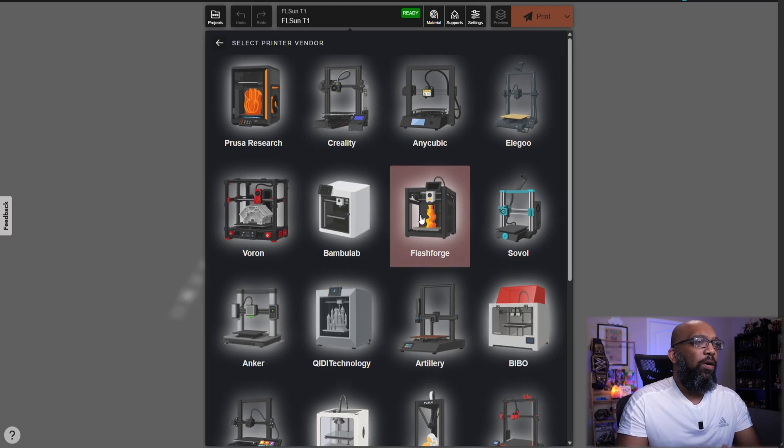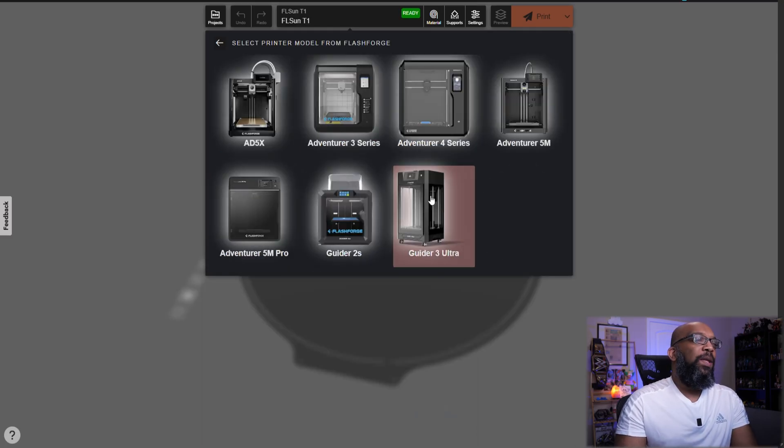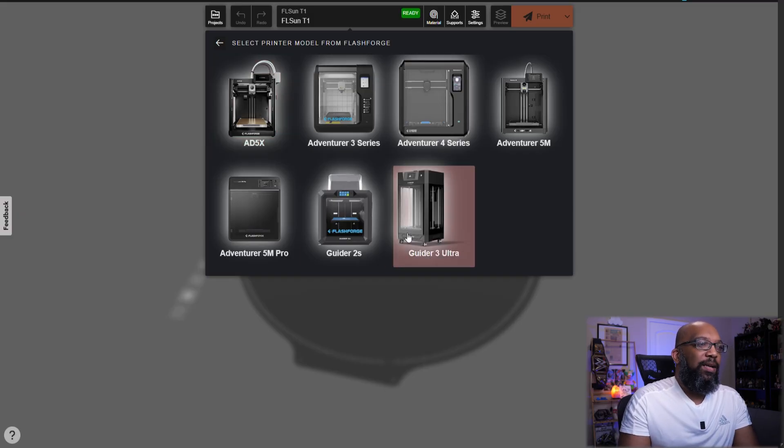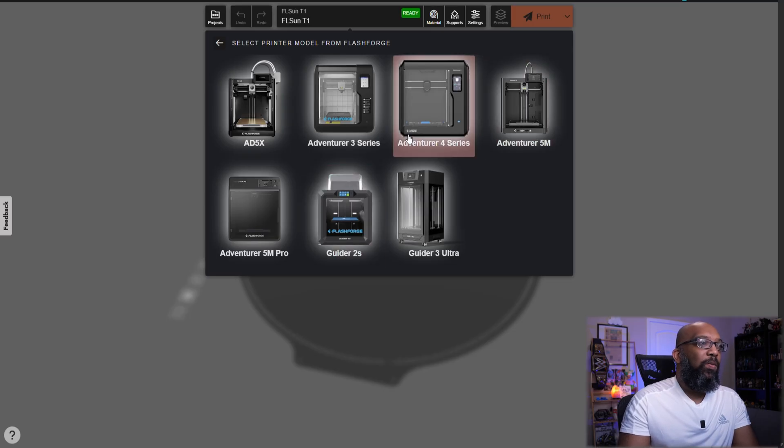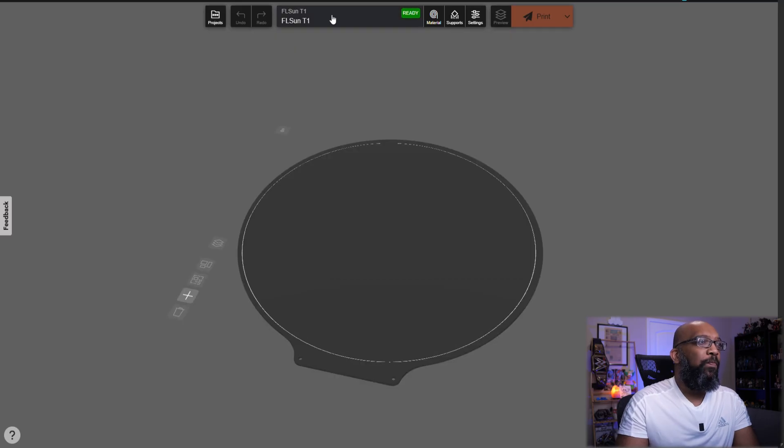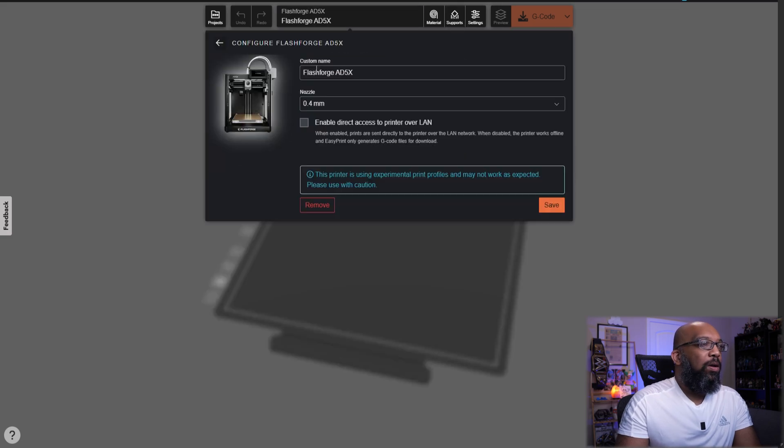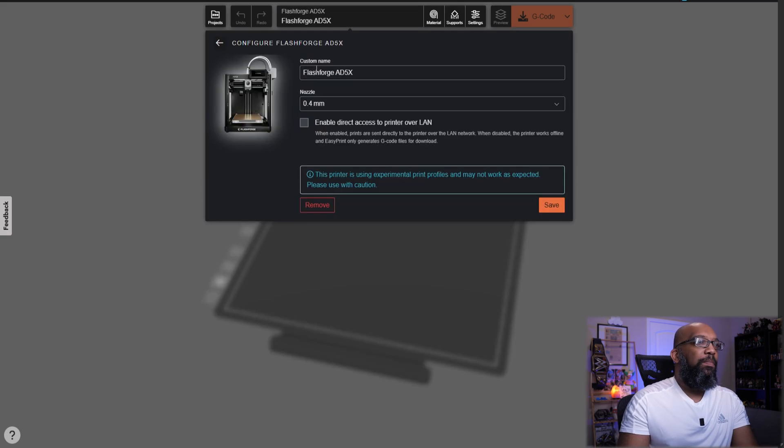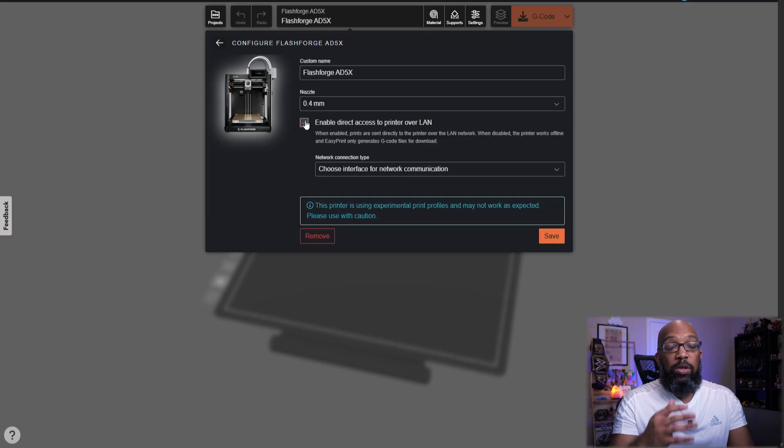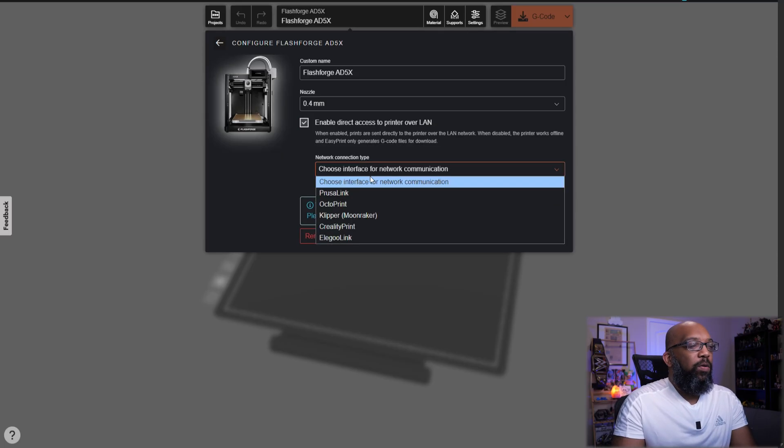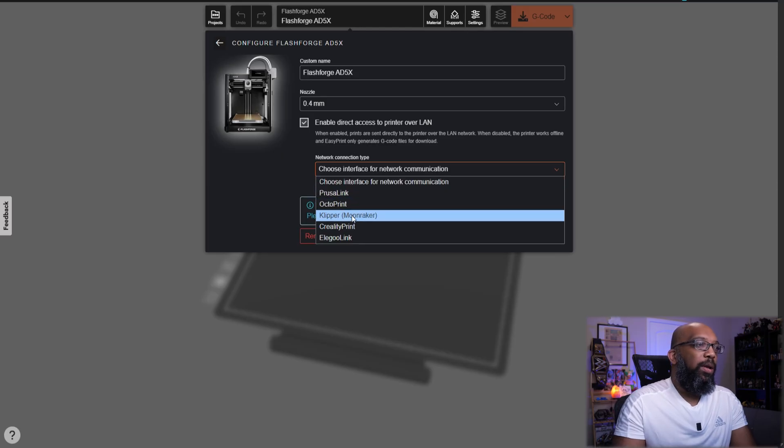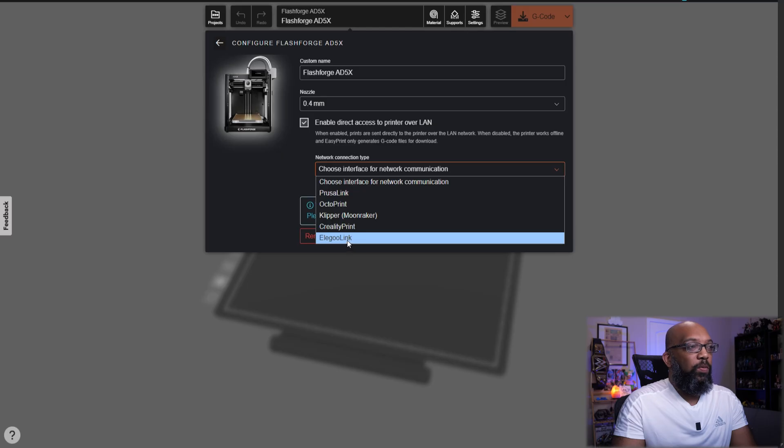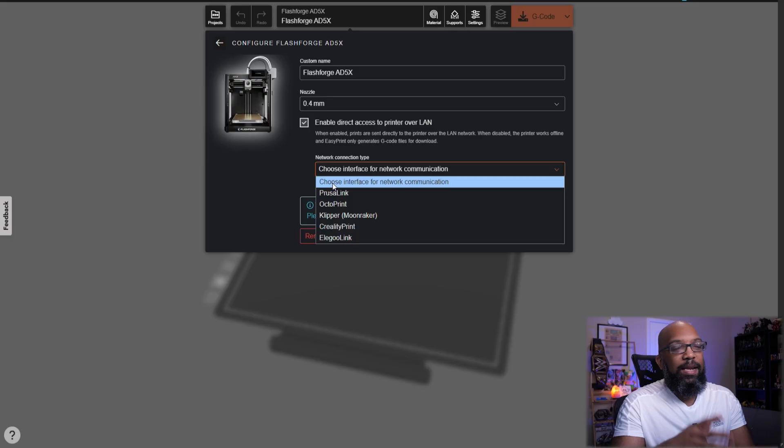But when I first started this, the first thing that I did was I saw that Flash Forge was available, and they have these printer profiles from everything from the AD5X to the Guider 3 Ultra, the 5M series, all the way down to the Adventurer 3 series printer. So the first thing that I tried to do was get this up and running. And to do this, I went here, and then I clicked on the edit button, and I went to enable direct access over LAN. And when you do that, you have to choose the connection interface. And here are the choices that they have: PrusaLink, OctoPrint, Klipper, CrealityPrint, and ElegooLink.